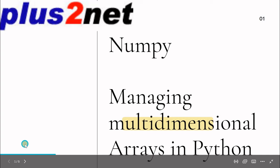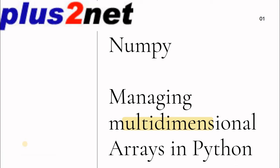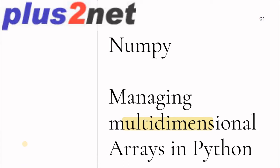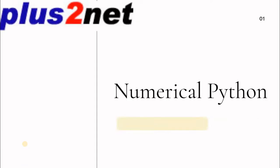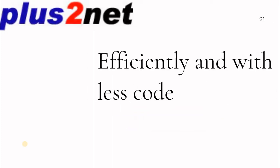Hi friends, we'll learn about the NumPy library. This library is used to manage multi-dimensional arrays in Python. The name NumPy comes from numerical Python, and this particular code is highly efficient.